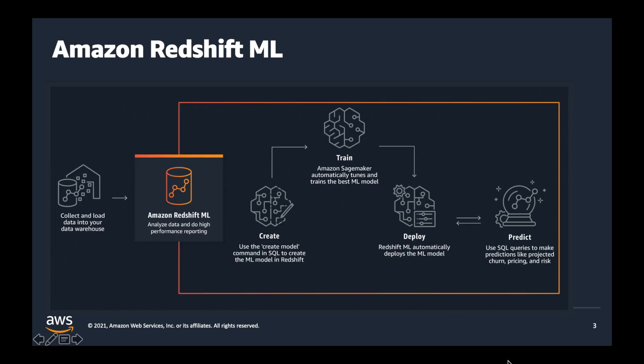Amazon Redshift's ML feature allows SQL users such as data analysts, database developers, and data scientists to create, train, and deploy machine learning models using familiar SQL commands in Amazon Redshift.